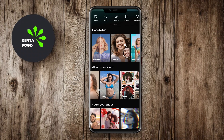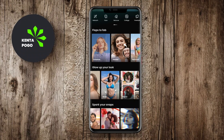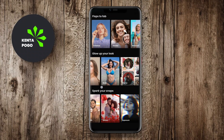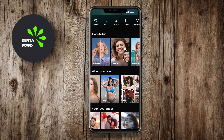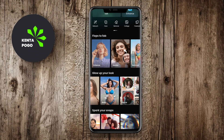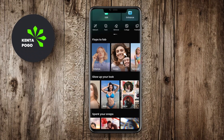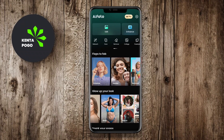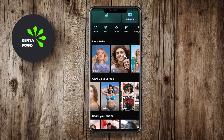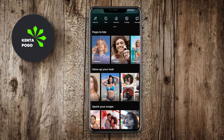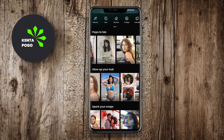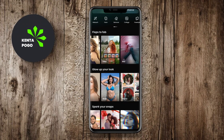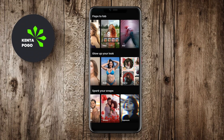Thanks for watching! We hope this overview of Polish AI Photo Editor, Bizarre AI Photo Editor, and AI Photo AI Photo Editor helps you find the perfect tool to elevate your photography. Until next time, happy editing!